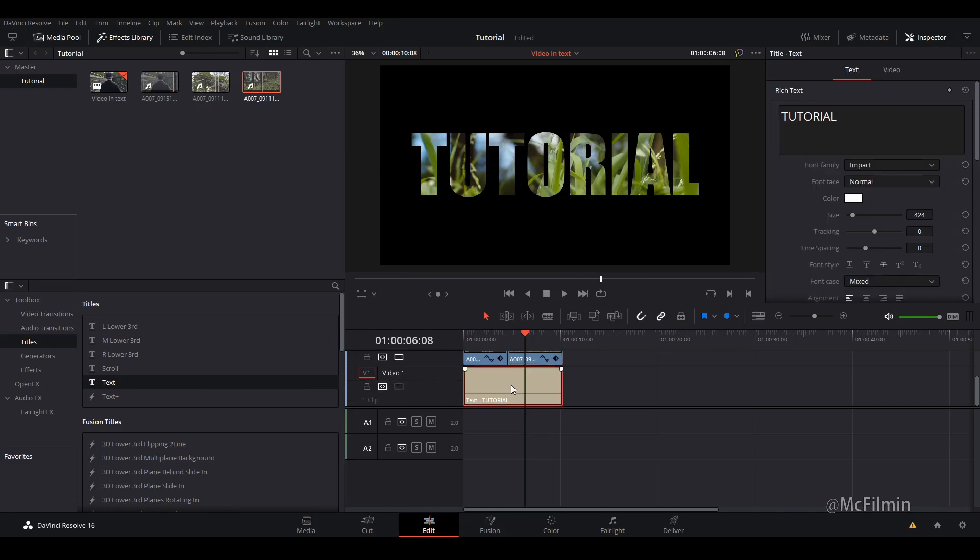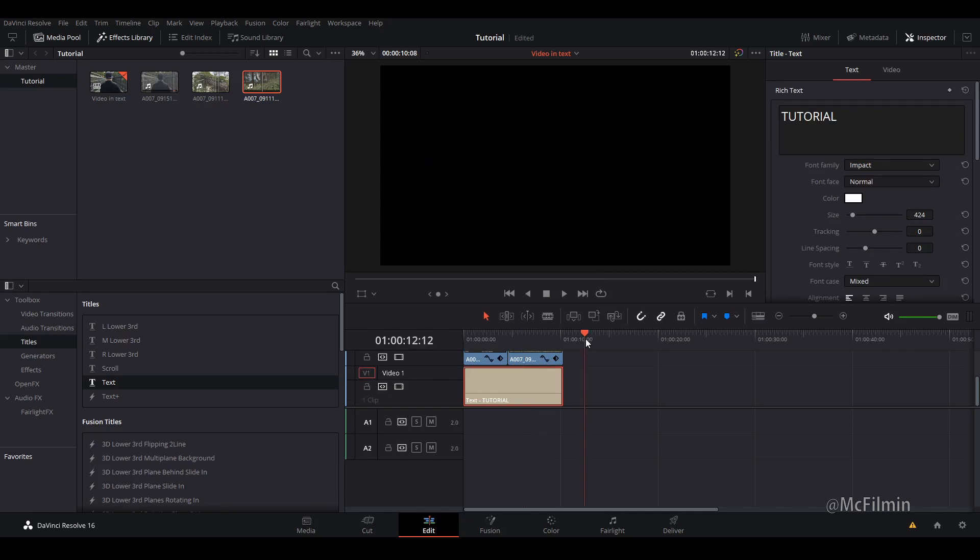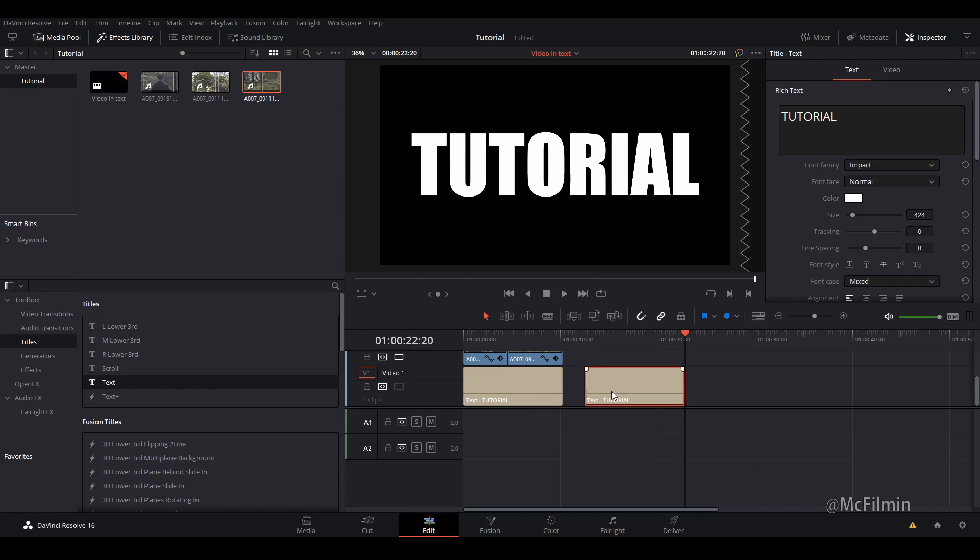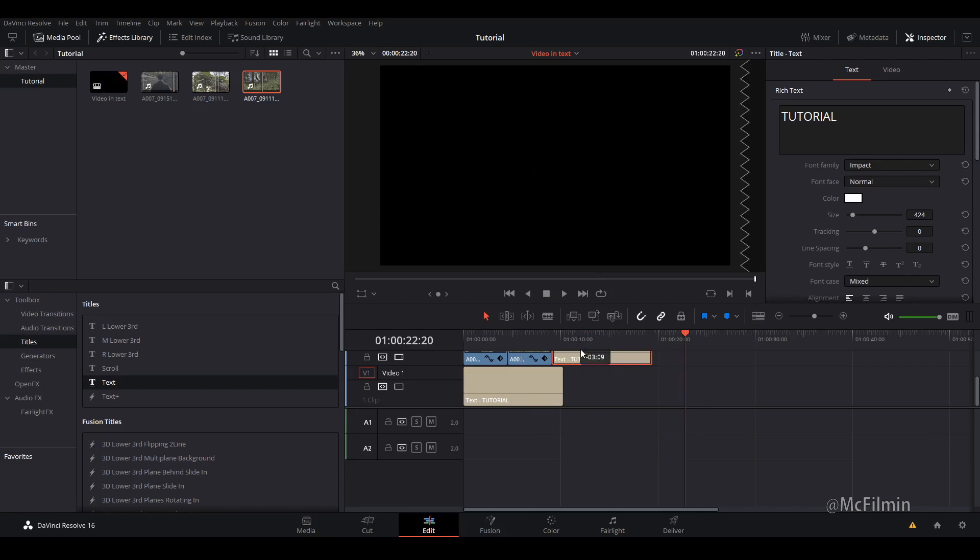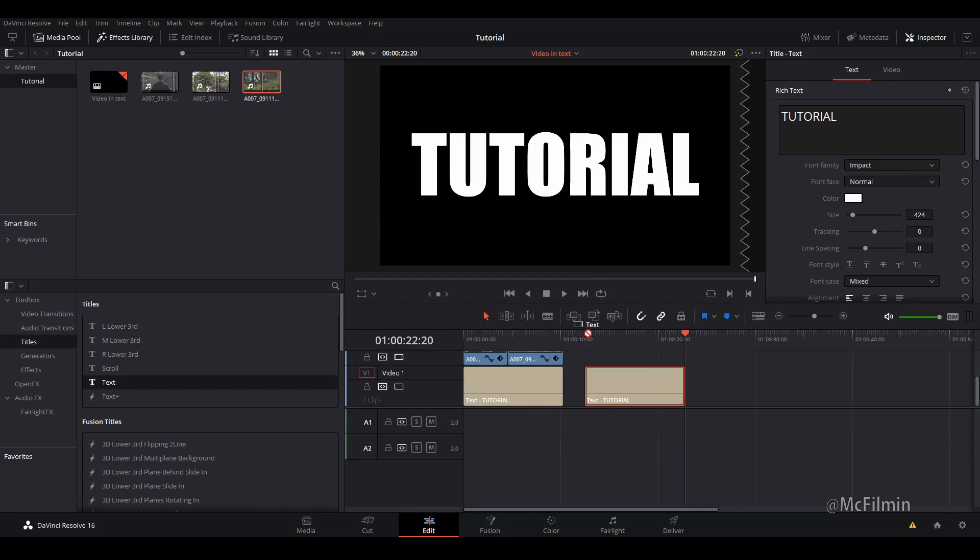So I'm just going to highlight video layer 1 text and go Ctrl+C and Ctrl+V just to duplicate the layer, and I'm going to drag this up to video layer 3.